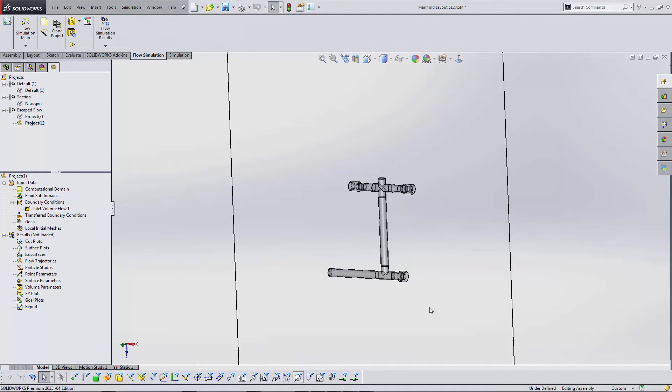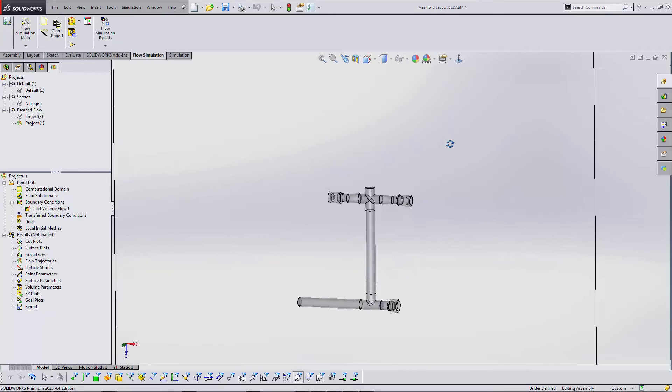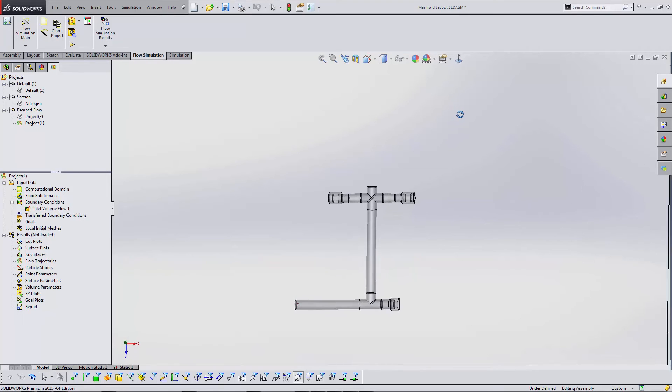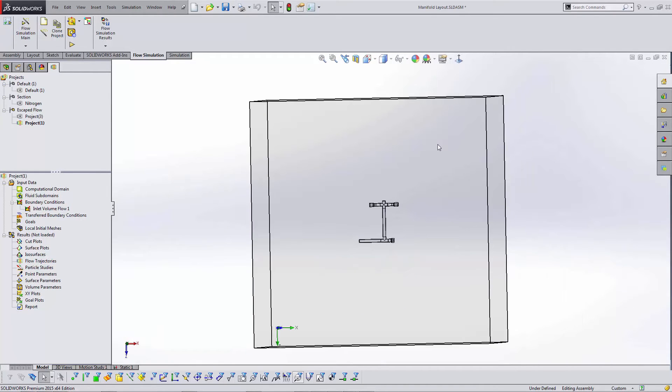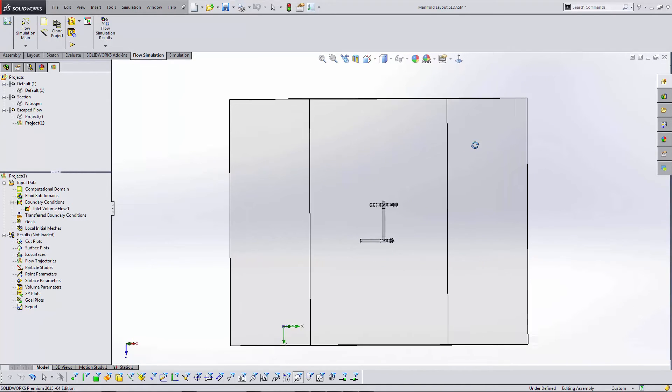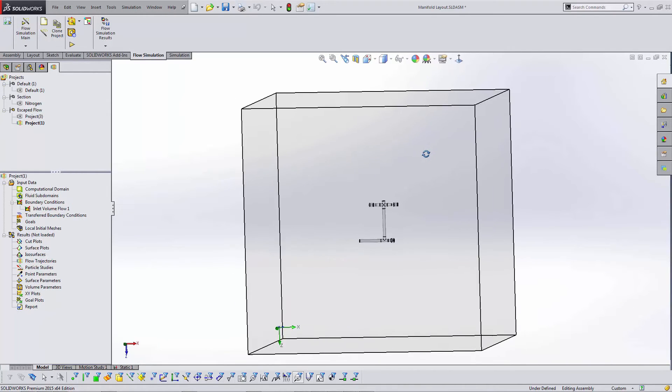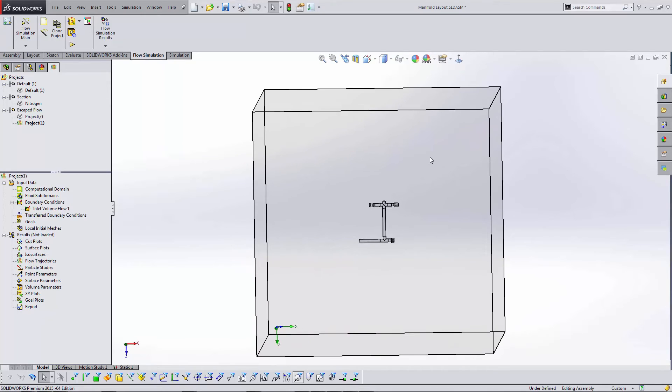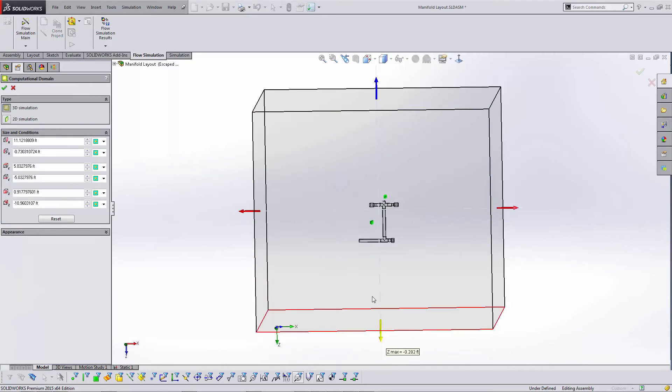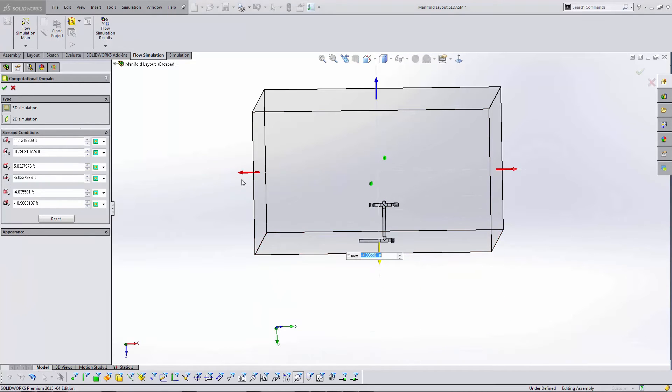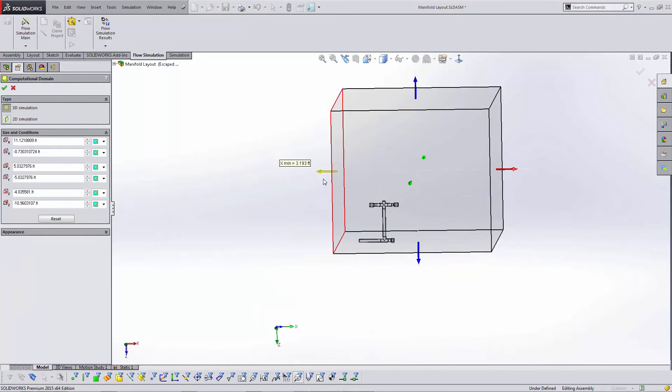Since this is a steady state analysis, I didn't turn on transient. I'm not too concerned with the way the air is purging out of the system here. All I really care about is the stress in that hole. This computational domain is defaulting to a couple sizes larger than the assembly.